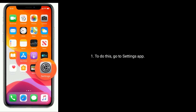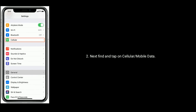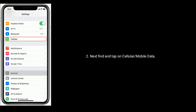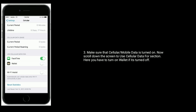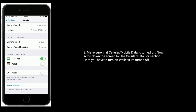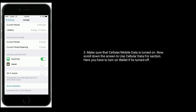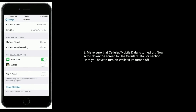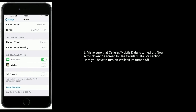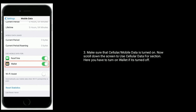To do this, go to the Settings app, then find and tap on Cellular or Mobile Data. Make sure that cellular or mobile data is turned on. Now scroll down the screen to the 'Use Cellular Data For' section. Here you have to turn on Wallet if it's turned off.